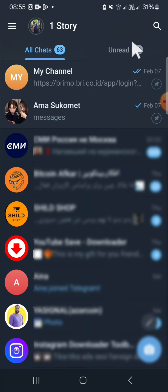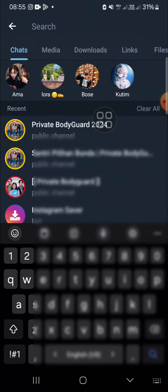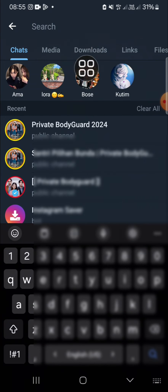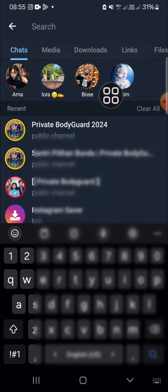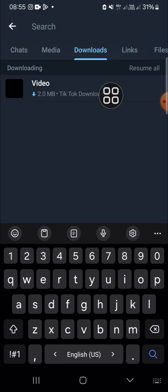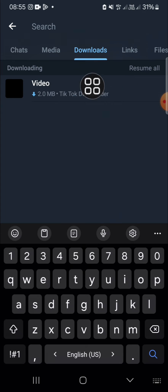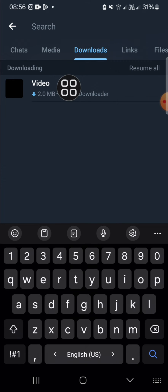You can go to the search button - just click on the search button on the top right. Here you just need to click on this download option, and all the downloaded files in your Telegram will appear right here. That's so easy, right? That's how we can find all the downloaded files in a Telegram application.